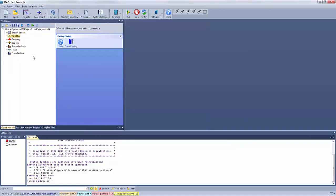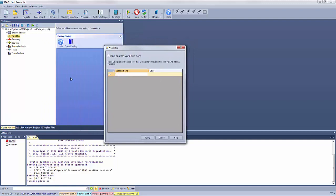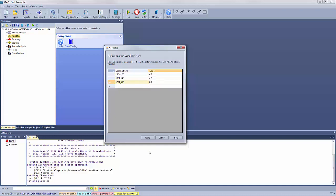We will next generate some variables for our simulation by opening the Variables Manager. We enter our first variable related to the parabolic reflector, which will form part of the TIR lens, and give that a value of 4.2. We then set the Base Semi-Diameter to 4.2 and define a Base Obscuration Ratio of 0.8, and apply those values.